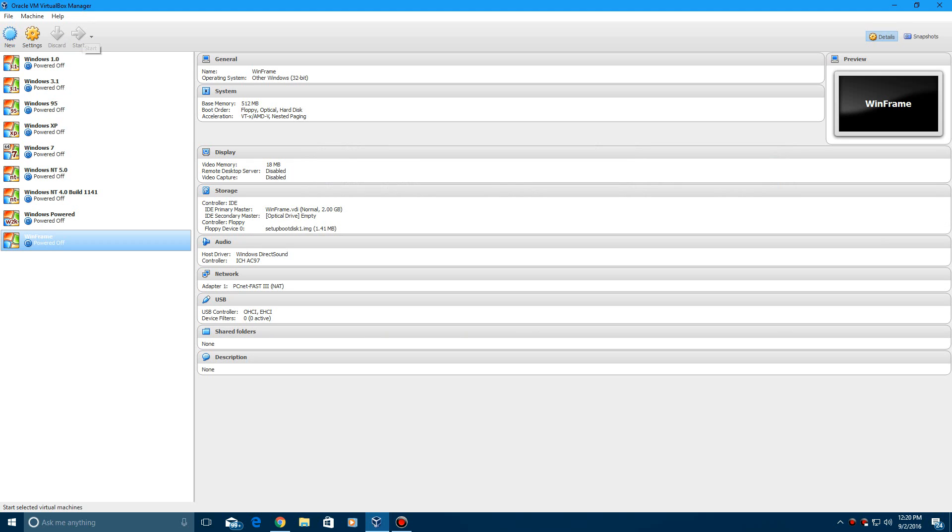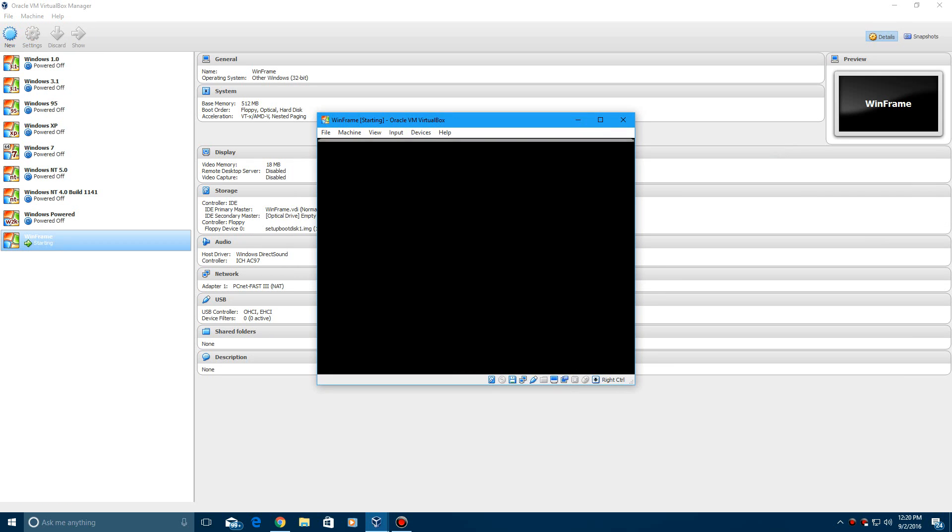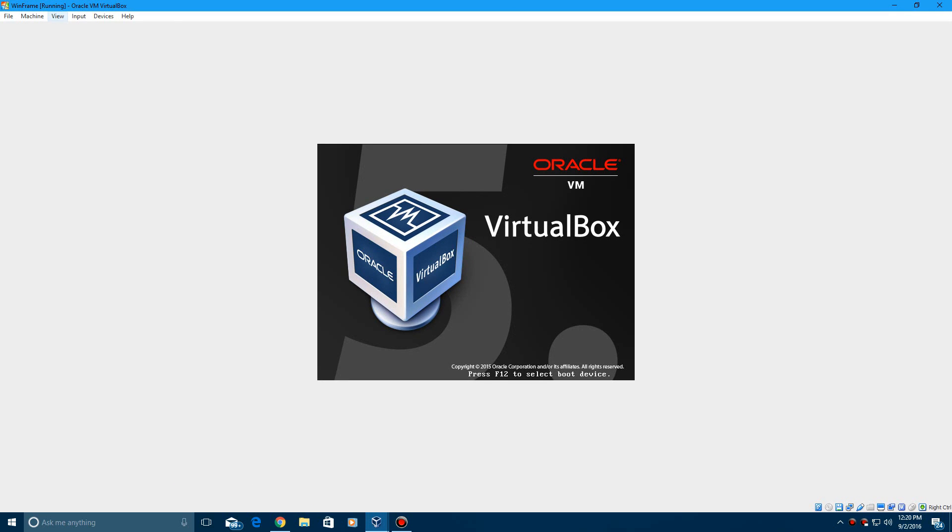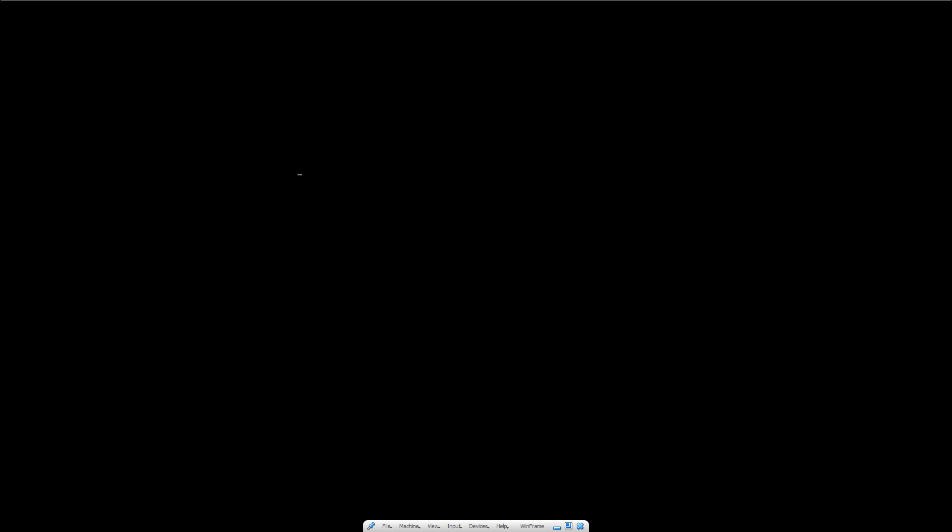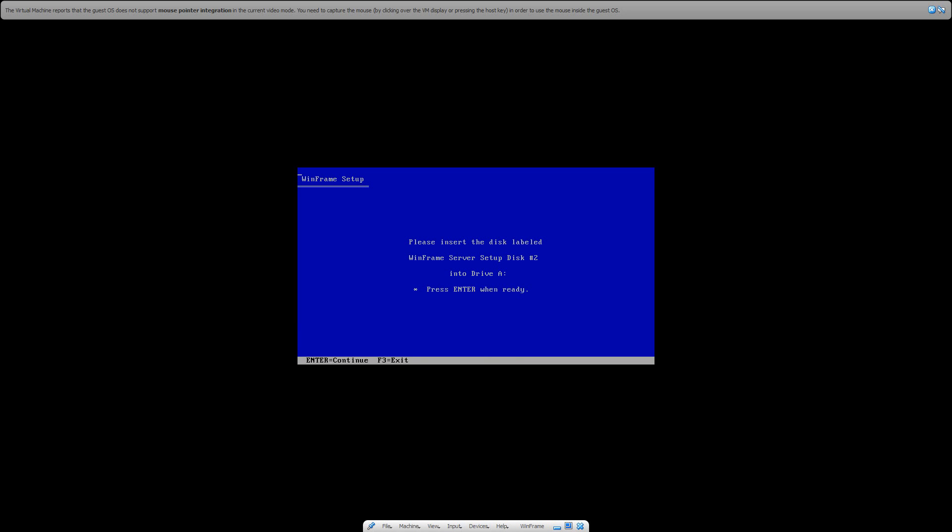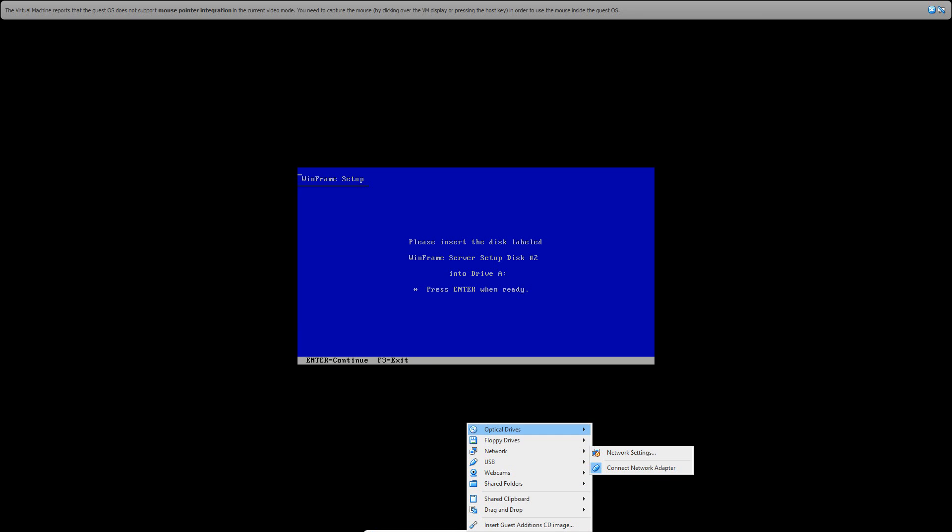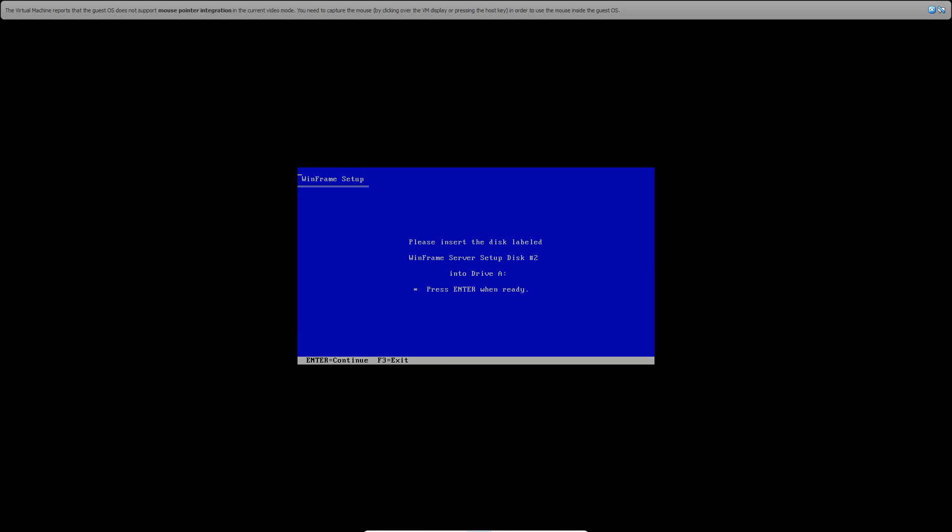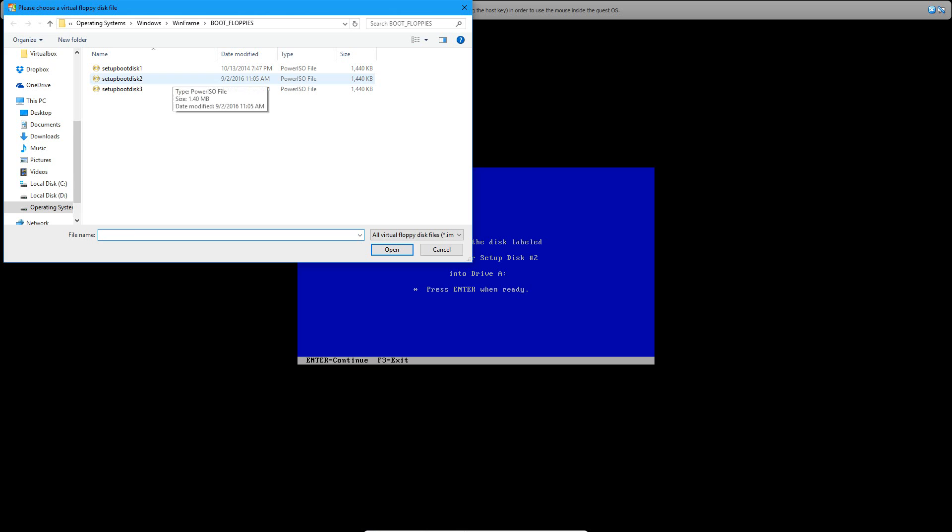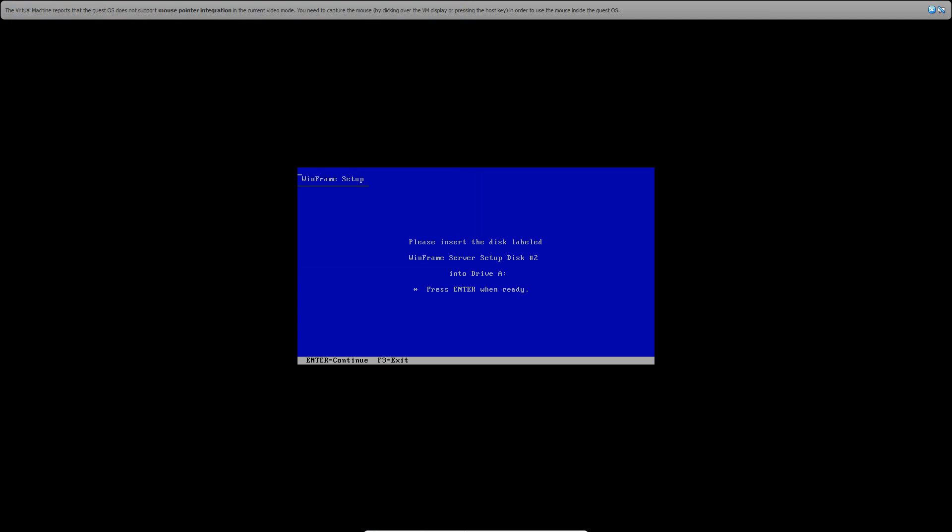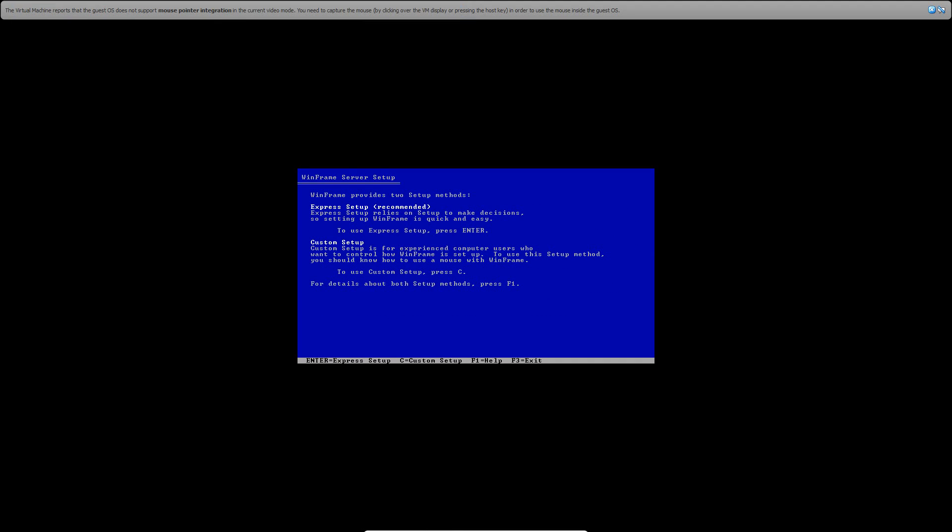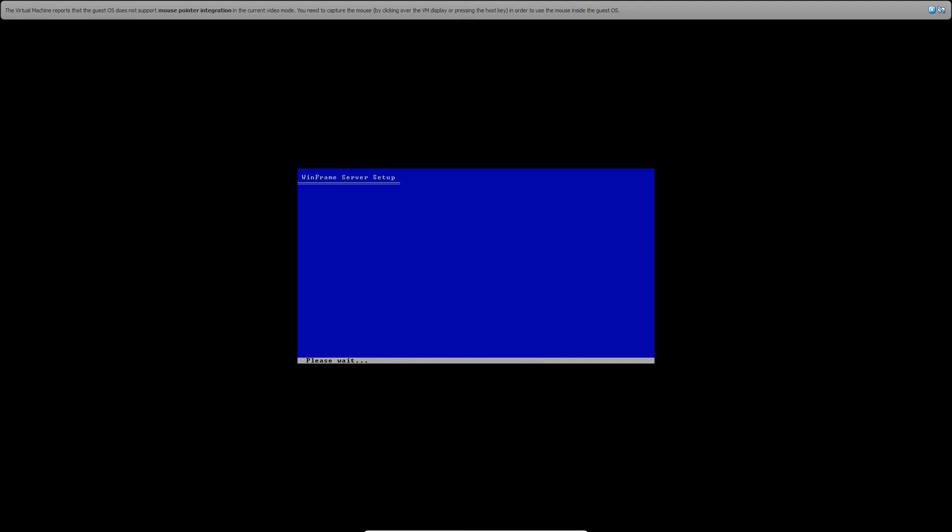So it's going to start up the setup, and now it's going to ask you to put in disk number 2 already. So go ahead and do that. Go to number 2, click Enter, and click Enter on Welcome to Setup page. Click Enter to do the Express Setup.